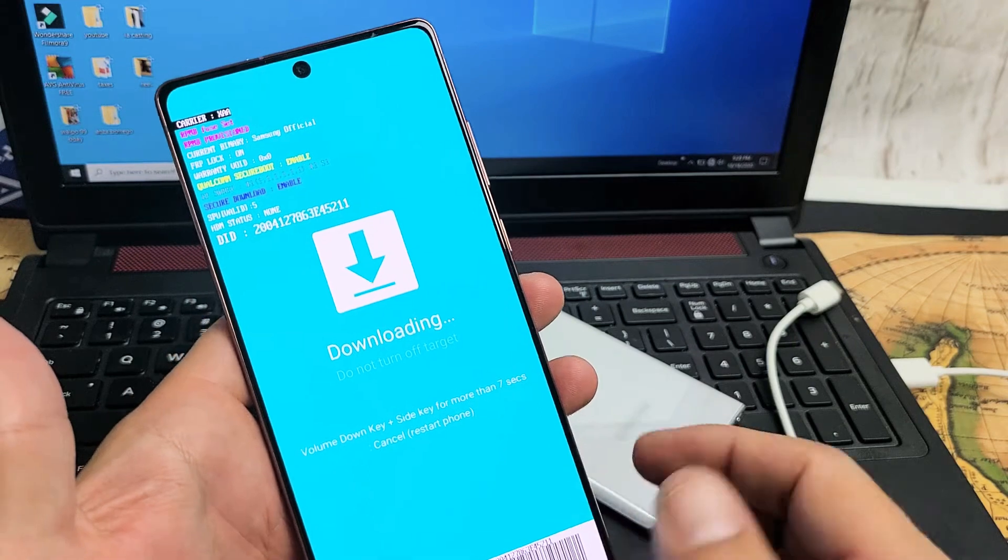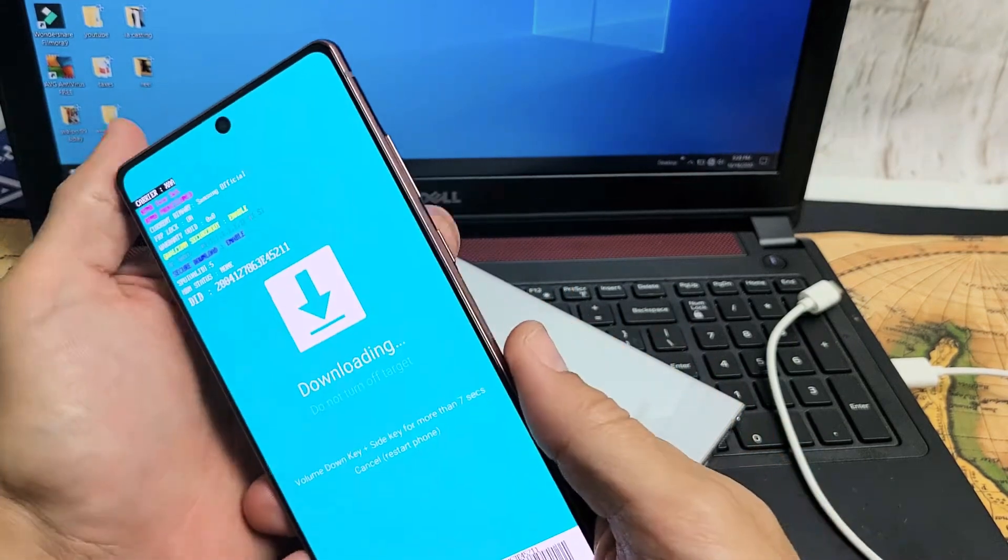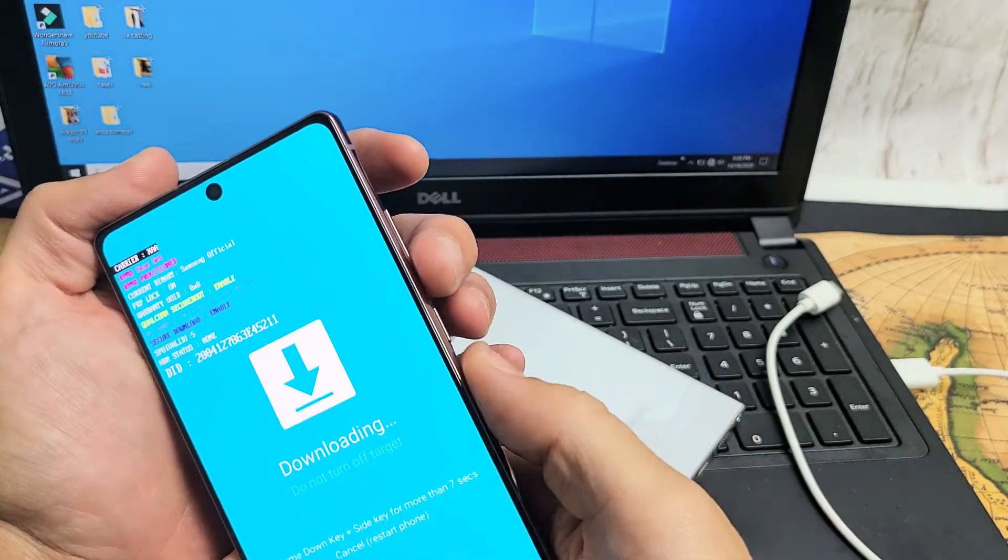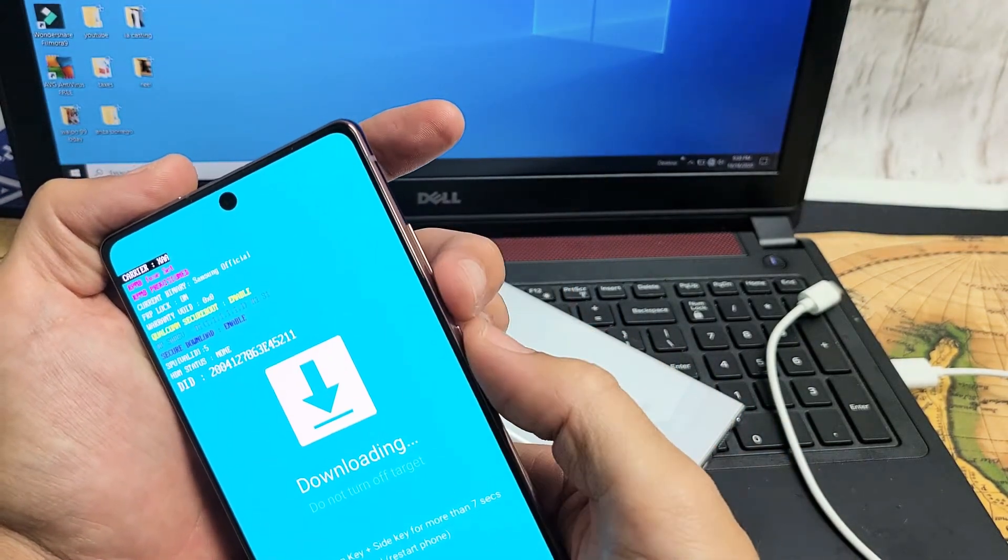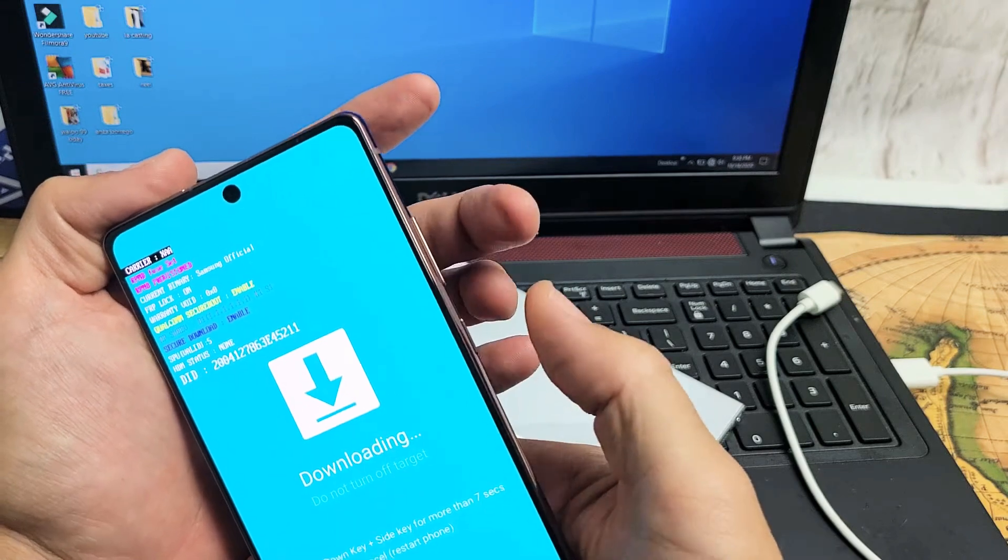Now to get out of it, it's very simple. Press and hold the volume down button and power button this time. Press and hold both buttons. Ready? One, two, three.